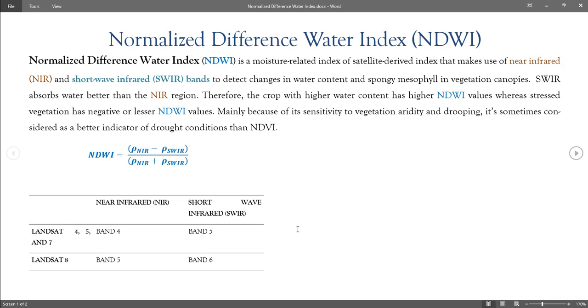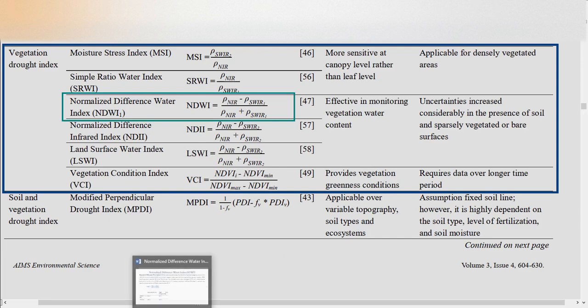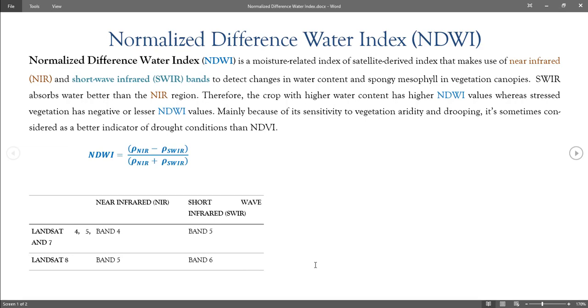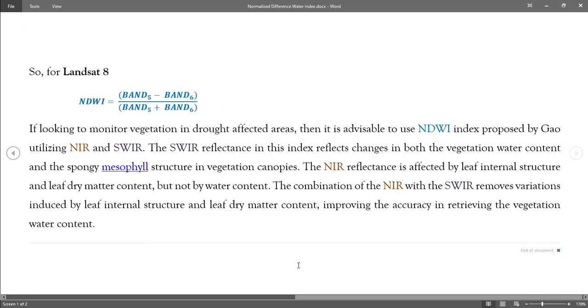The NIR reflectance is affected by leaf internal structure and leaf dry matter content, but not by water content. The combination of the NIR with the SWIR removes variations induced by leaf internal structure and leaf dry matter content, improving the accuracy in retrieving vegetation water content. To calculate NDWI using Landsat 8 imagery, the near-infrared, that is band 5, and shortwave-infrared, which is band 6, are employed.